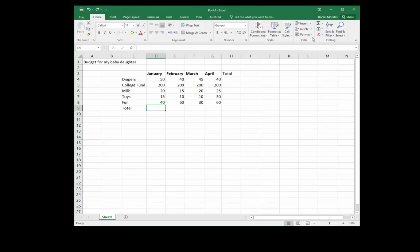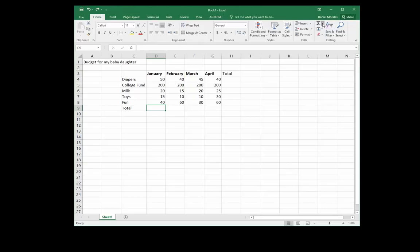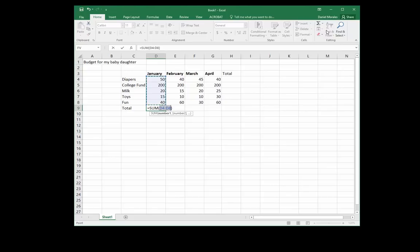So how do I do that? There's many different ways to use the SUM function. One way is to start where you want your result. I want my result in cell D9, so I start by going to the editing group under the home tab and the Sigma down arrow. I can click on SUM and this will give me the SUM function.